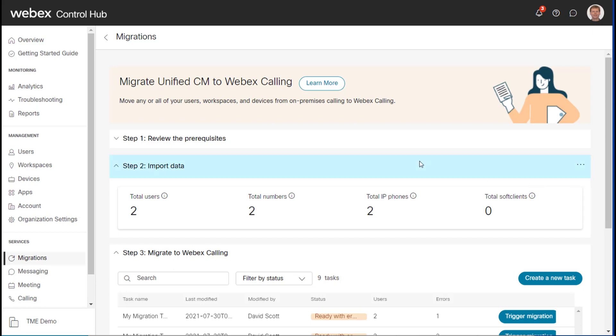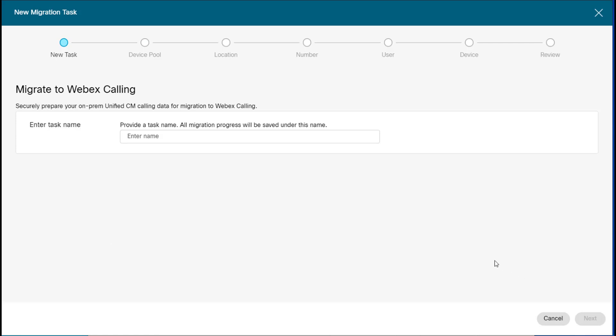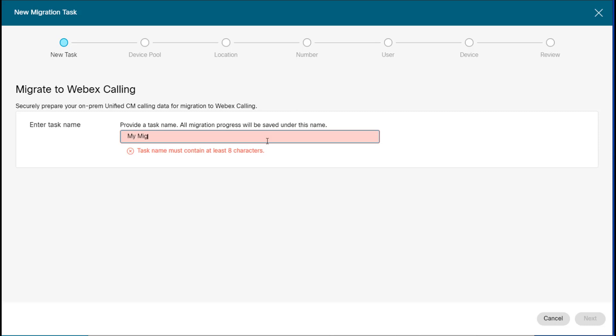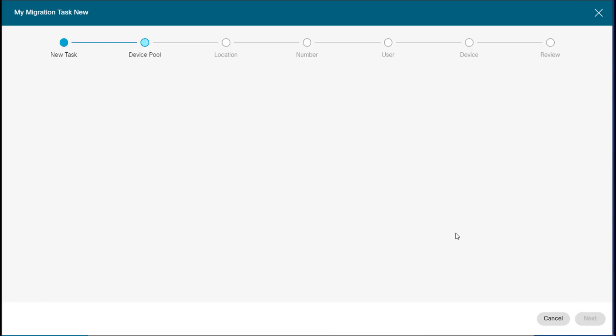So now that we've looked at our imported data and validated that it was good, I can now create a task to actually migrate to Webex calling. So we'll give it a name. And then we click next.